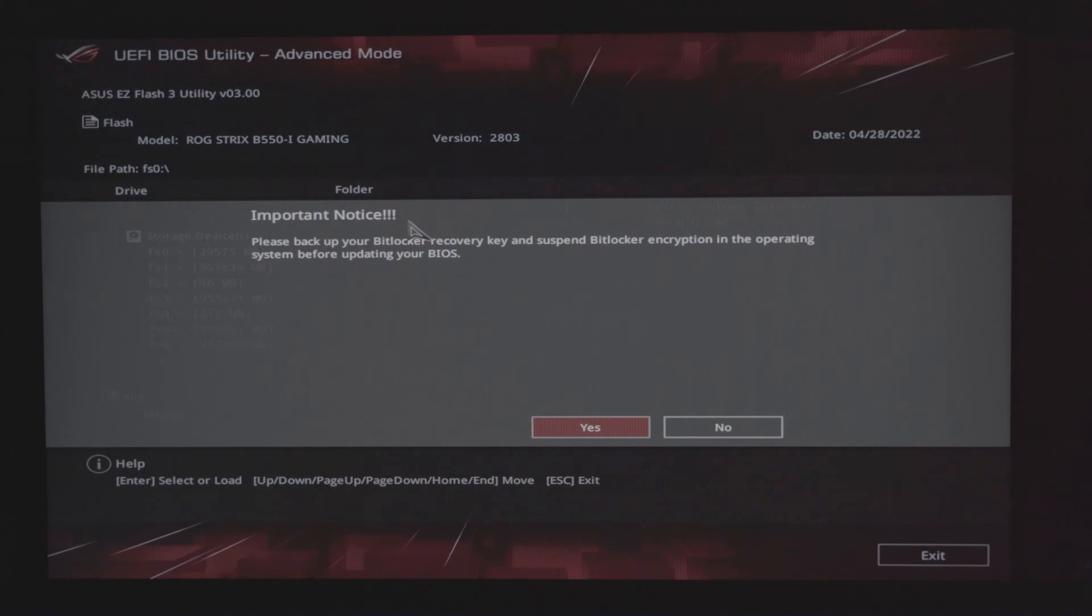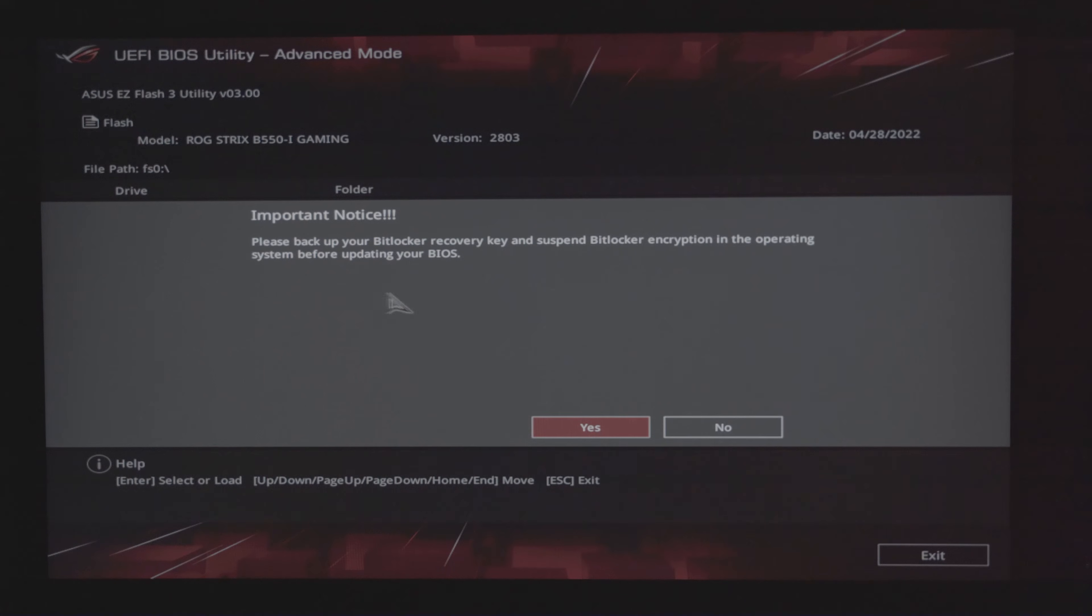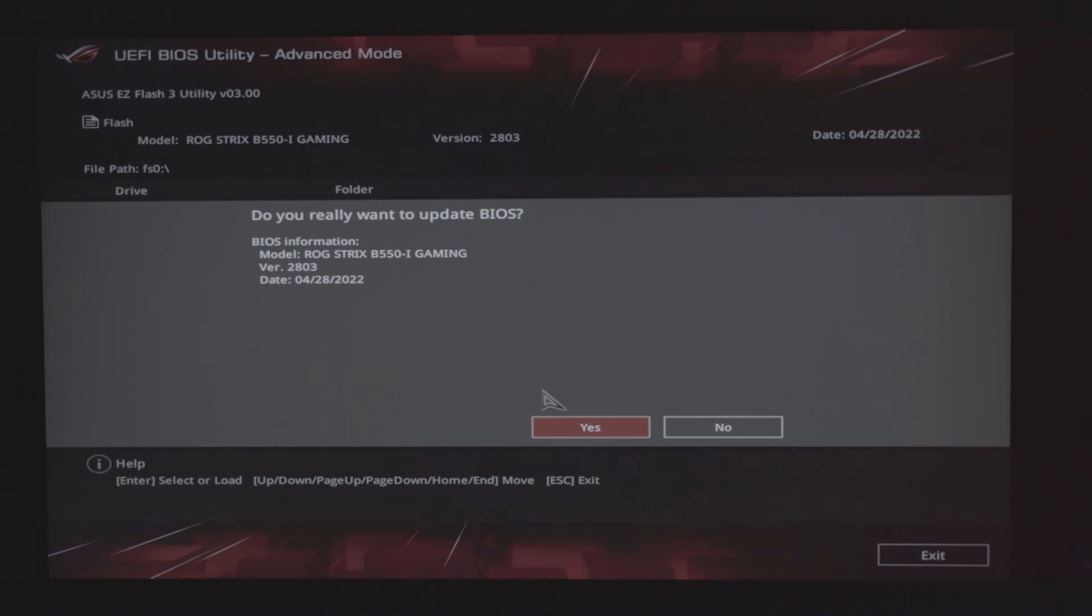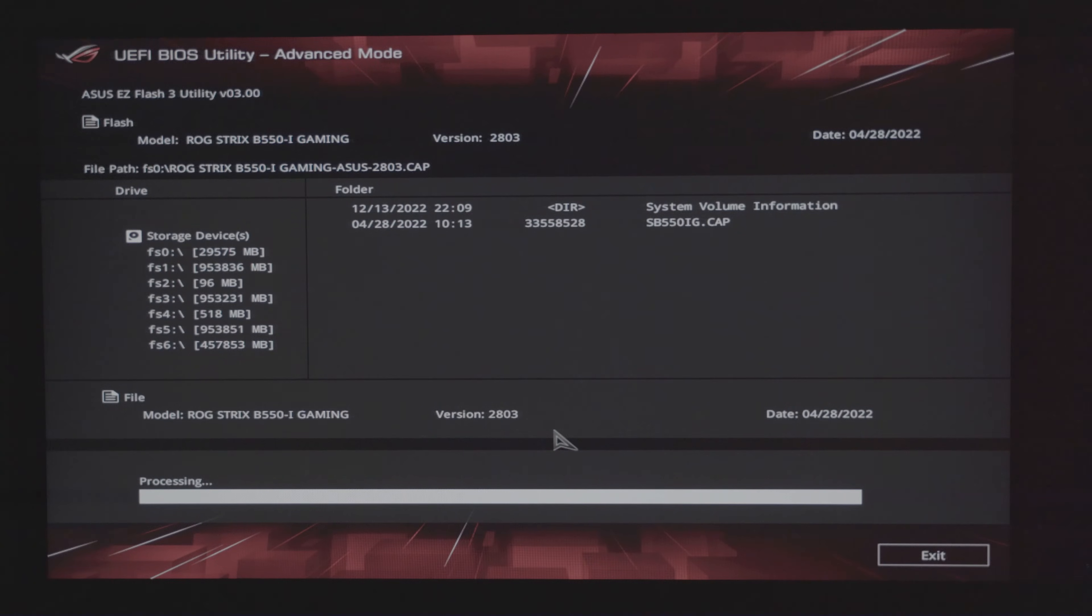Out of caution though, this update can and probably will wipe all of your saved settings within your BIOS, so be sure to either memorize them or save them somewhere to have them reconfigured. After all is done, let the PC boot normally.